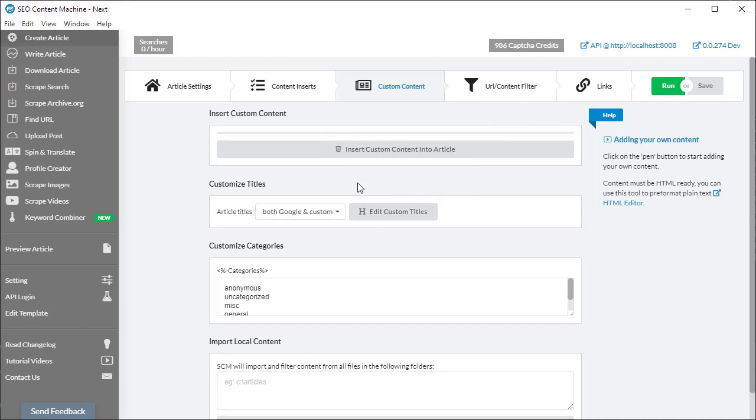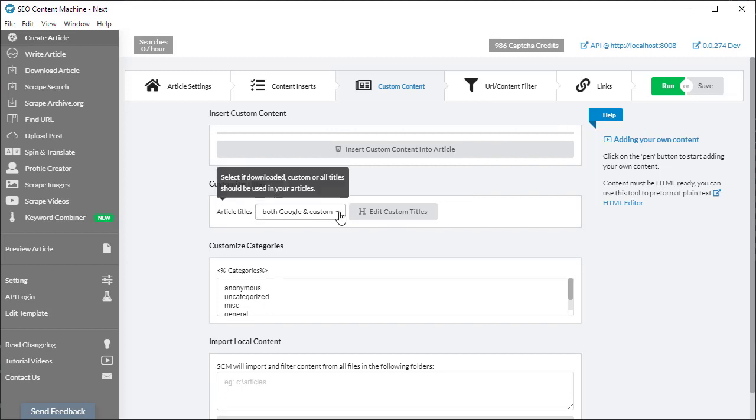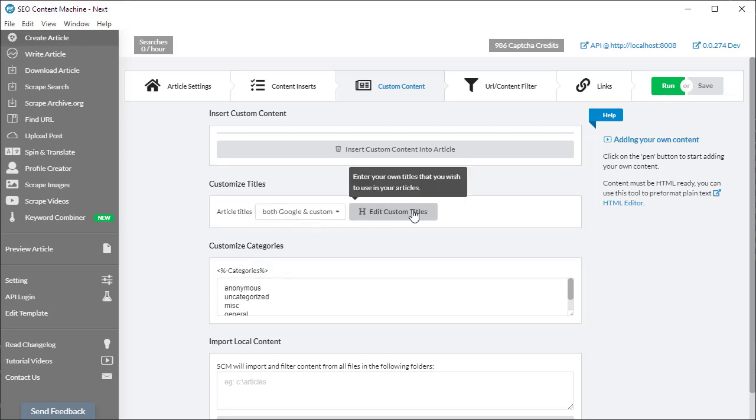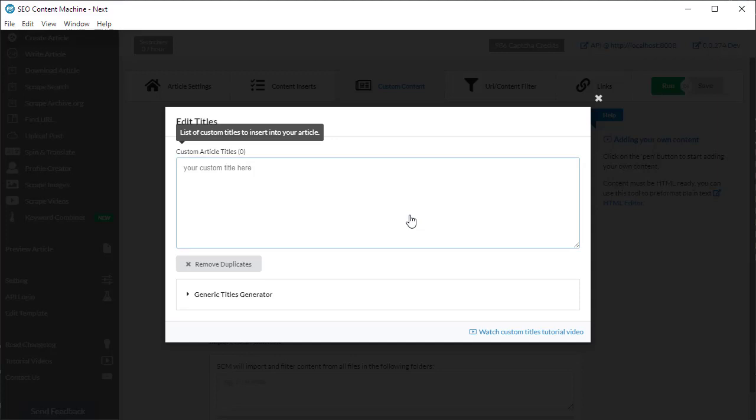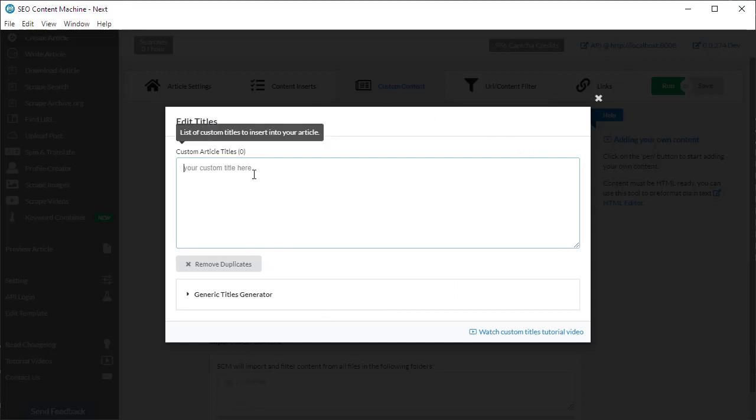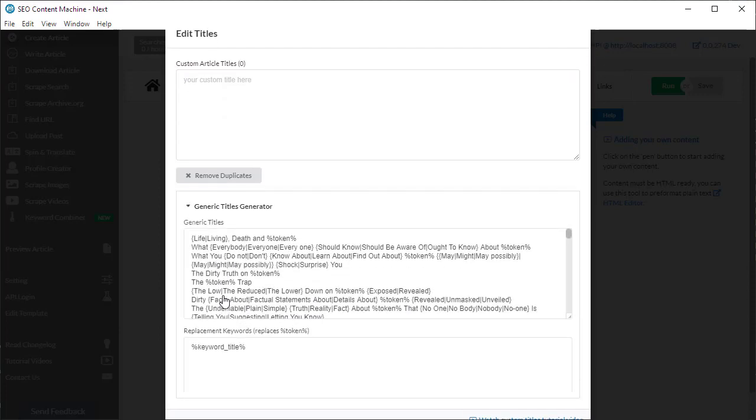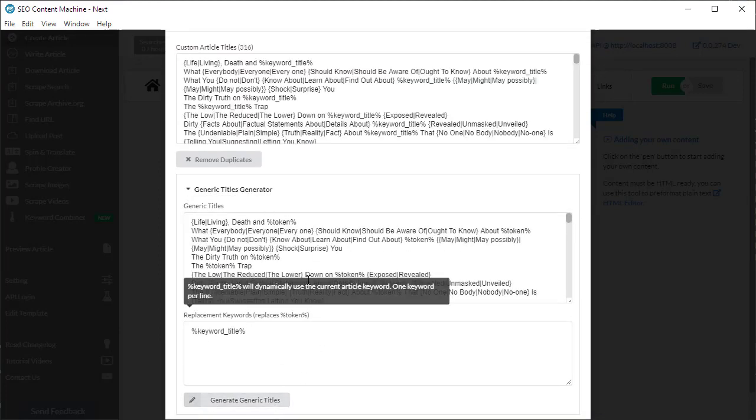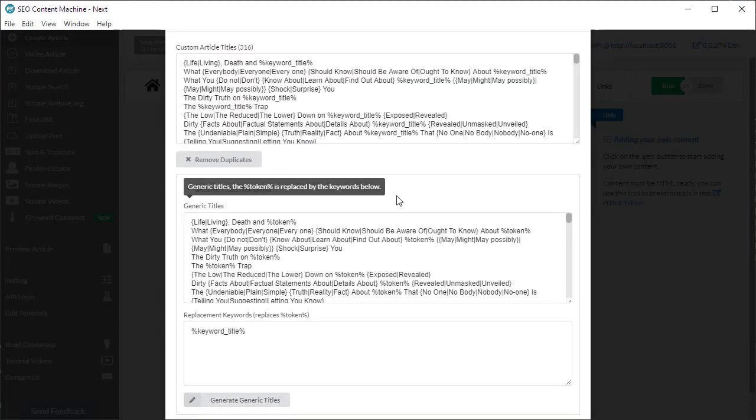You can also customize the source of the titles used by the article generator. By default, it's going to use both your Google and any custom titles. If you want to have very specific and relevant titles, you can click on edit custom titles to generate titles. Here's custom titles and yes, it does ship with a generator so we can generate our own titles and use that.